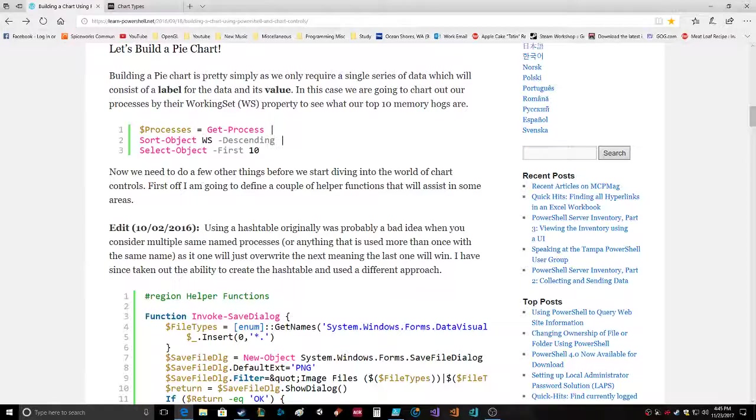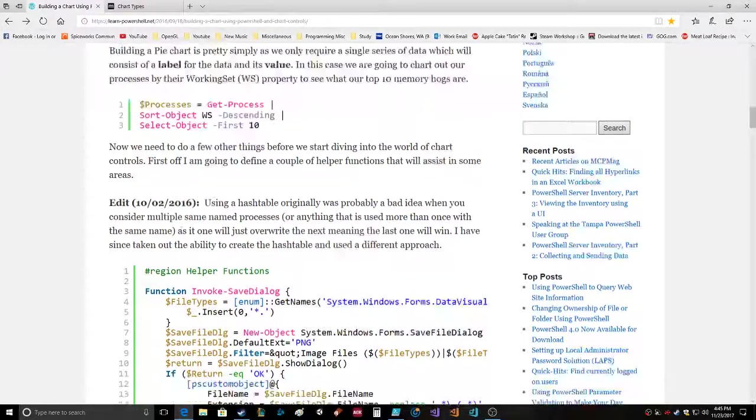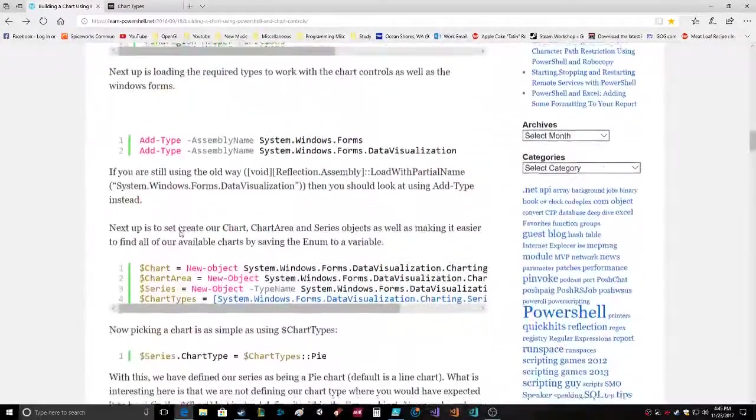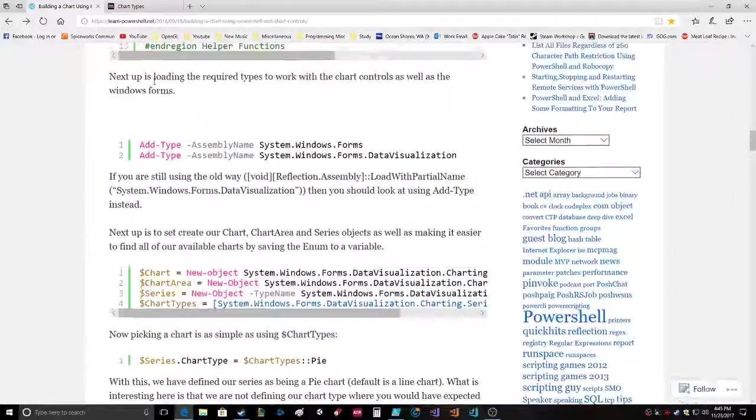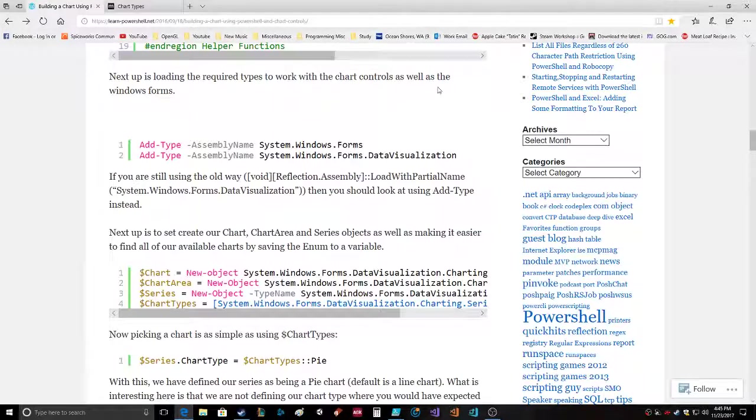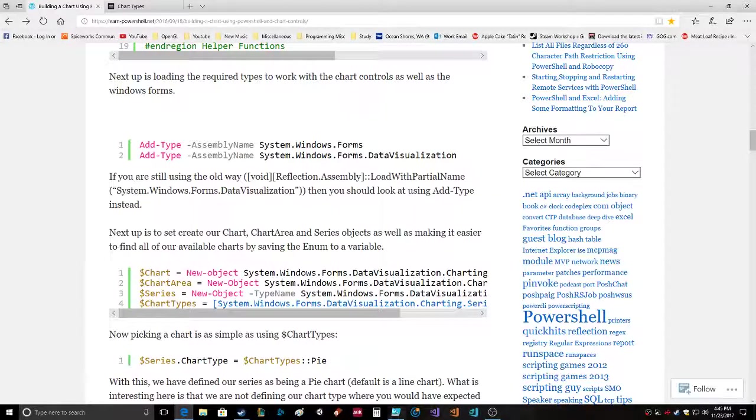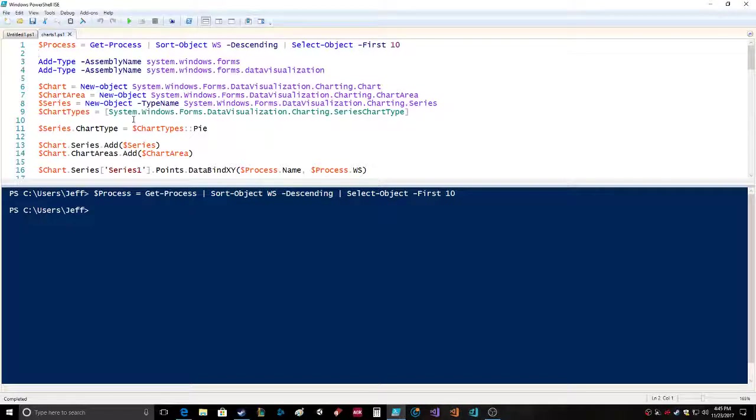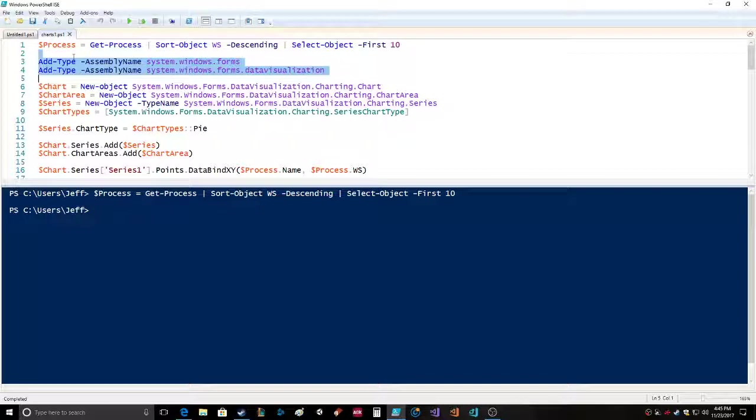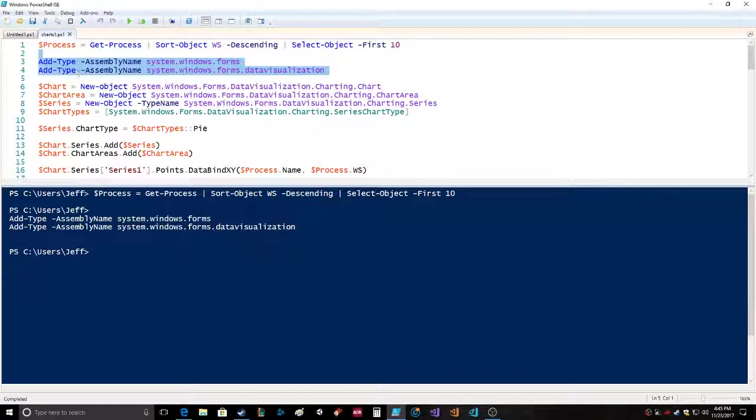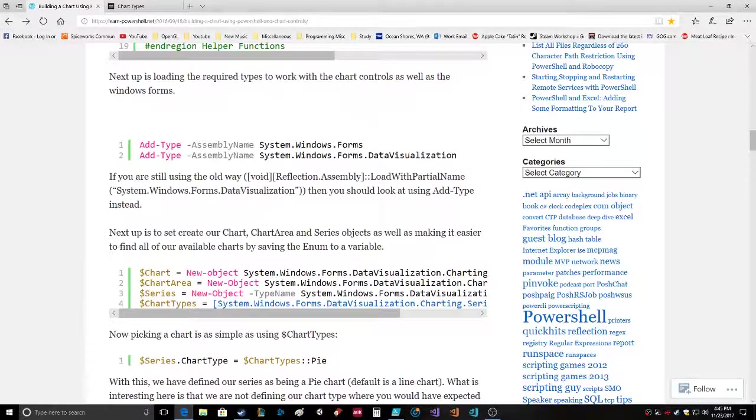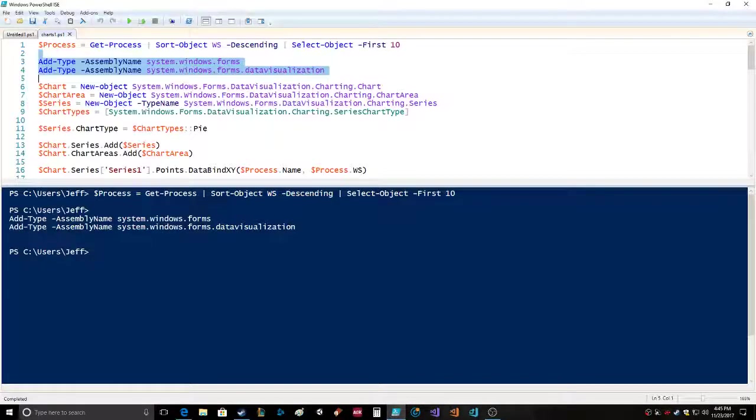Next up is loading the required types to work with the chart controls as well as Windows Forms. Add-type assembly name system.windows.forms and add-type assembly name system.windows.forms.datavisualization. Boom, done.